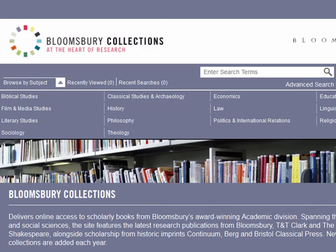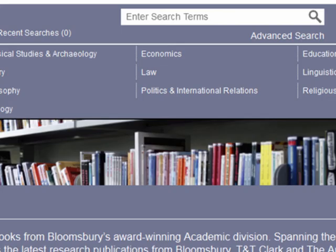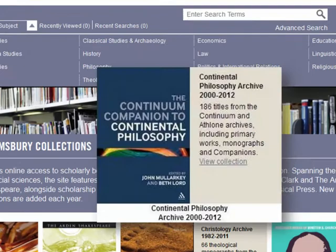It contains thousands of e-books featuring content from Bloomsbury's latest research publications, as well as drawing on a legacy of imprints stretching back more than a hundred years, including Continuum, T&T Clark, Bristol Classical Press, The Arden Shakespeare, and Hart Publishing.